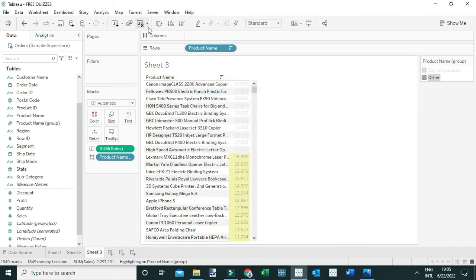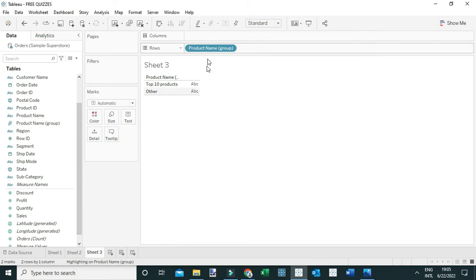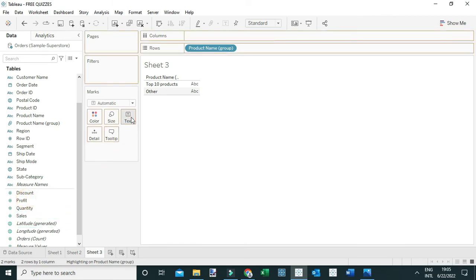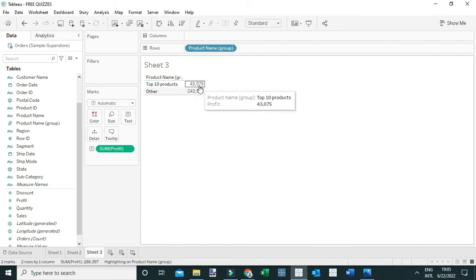Now to answer the question, let me clear this worksheet. I'm going to drag Product Name Group to the view so you can see the Top 10 Products and the rest of the products. Next, I'll drag Profit to the text. You can see the profit generated by the top 10 products by sales is 43,075, and we're interested in the percent of profit contributed by those top 10 products.